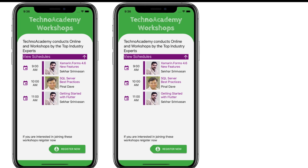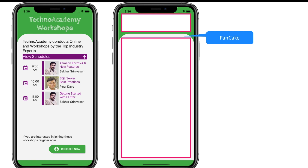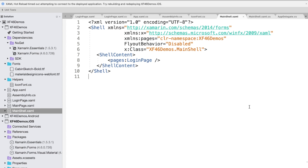To do that, we shall initially have a grid with two rows — one for the header text 'Techno Academy Workshops', and the second row for the remaining entire content present within the page. In order to get the nice curved effect on the page, I will be using the Pancake NuGet package. Let me flip to Visual Studio and first add the Pancake NuGet package.